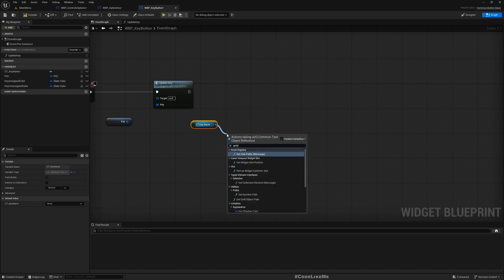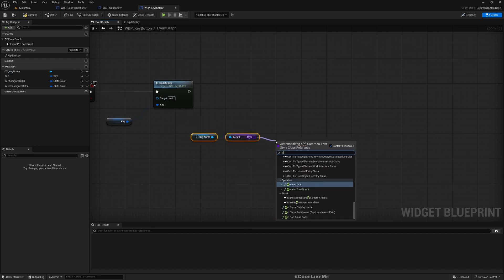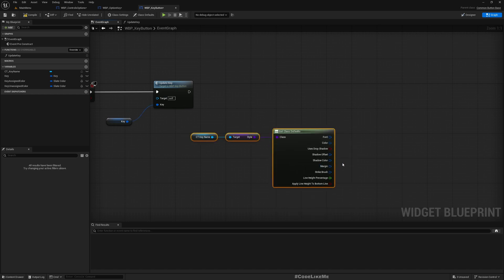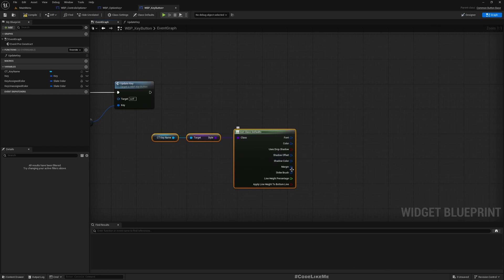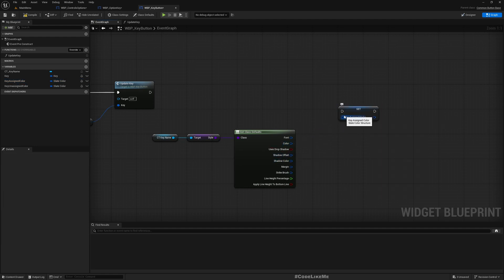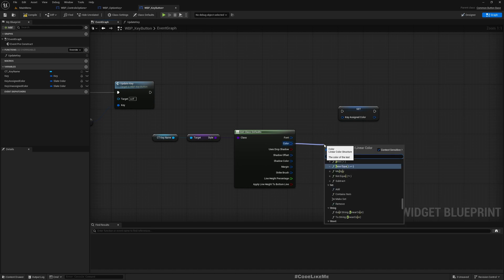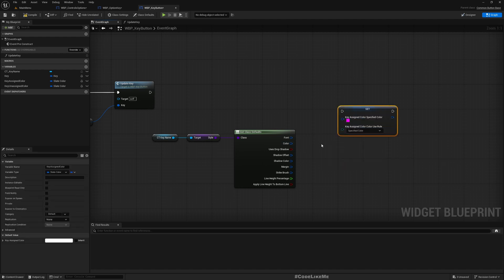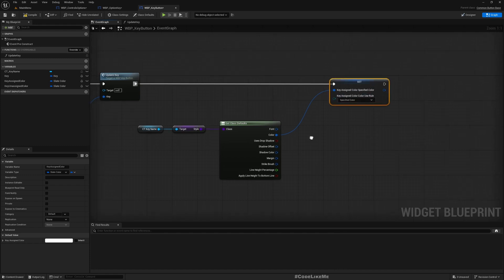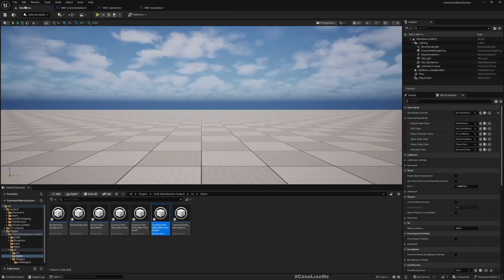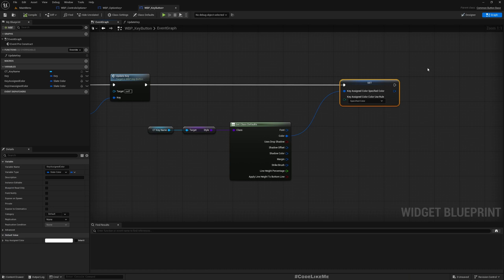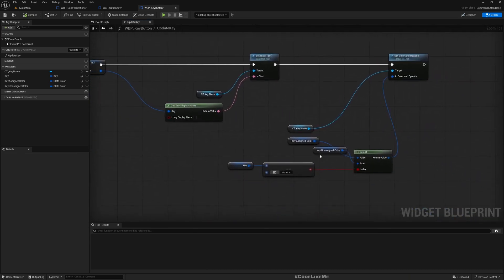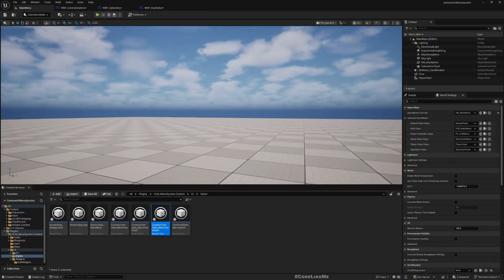Here in the pre-construct I can access the key name and get style. This is a class reference - get class defaults. And here we have the color. I'll set that color into this assigned color. If I split this, now I can set it. So here we will have the original, whatever the original color we already have in the variable.